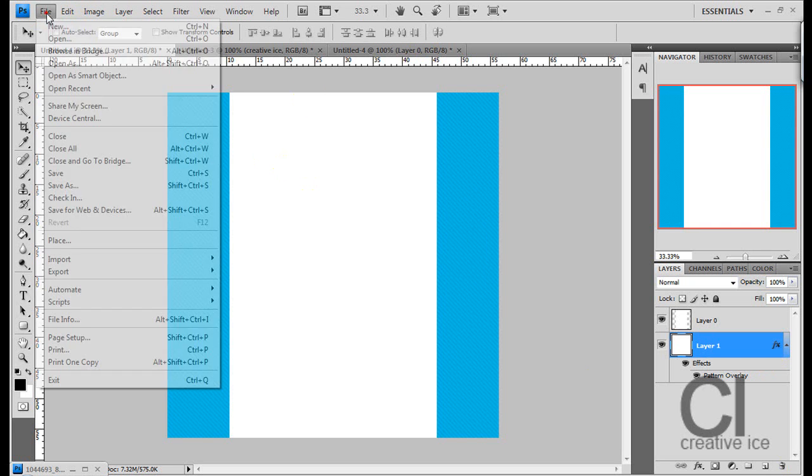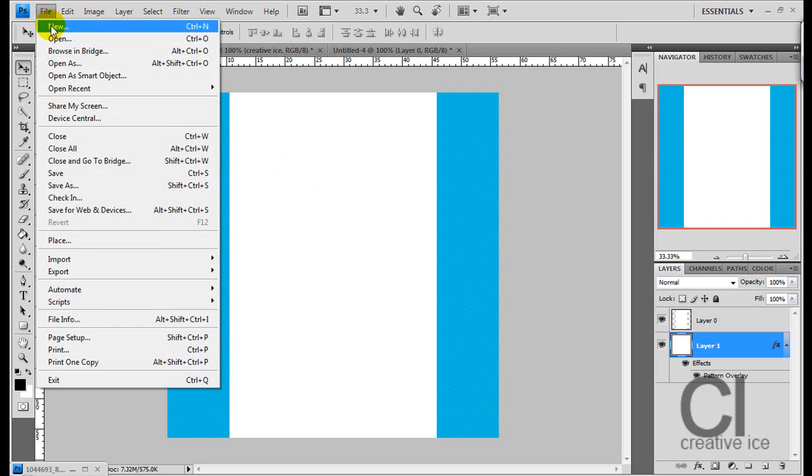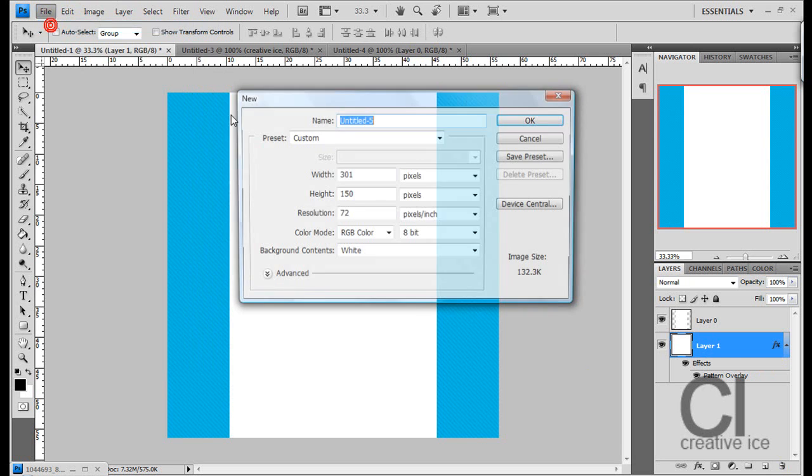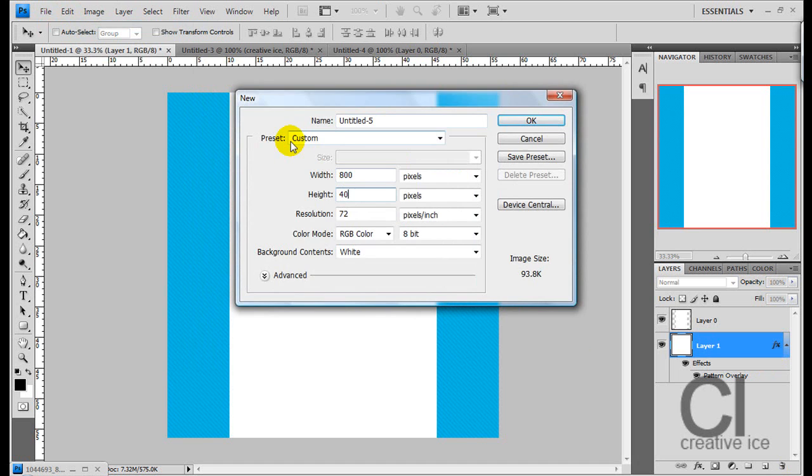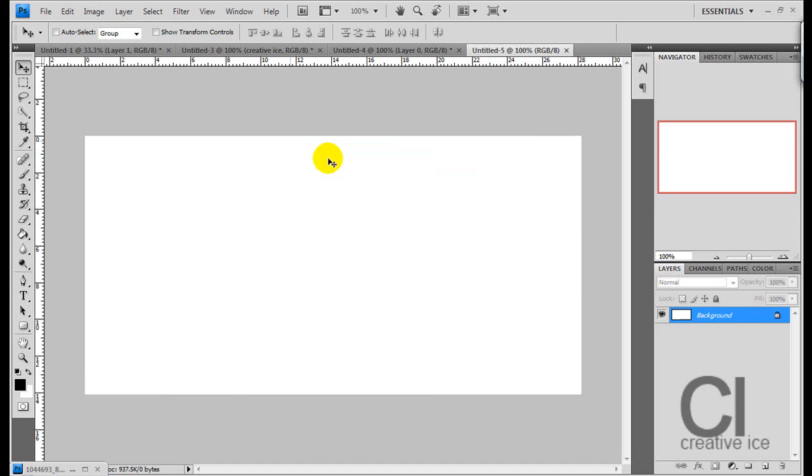What we want to do is make a banner, so File, New, and do 800 by 400, and press OK.